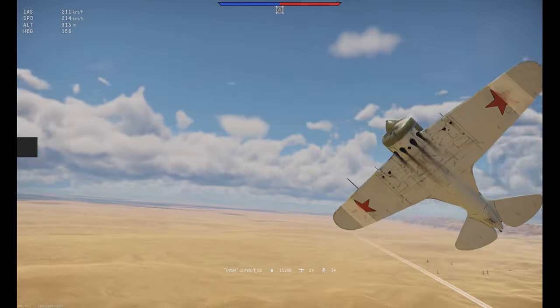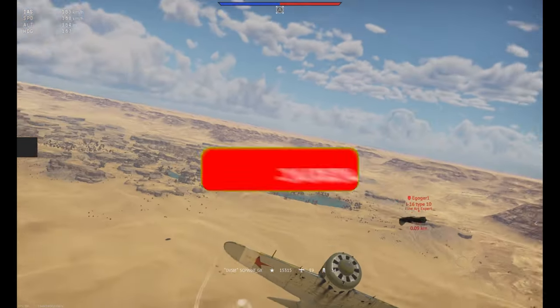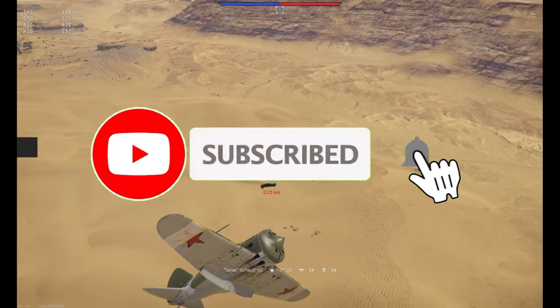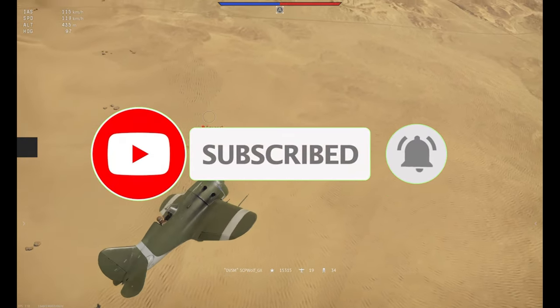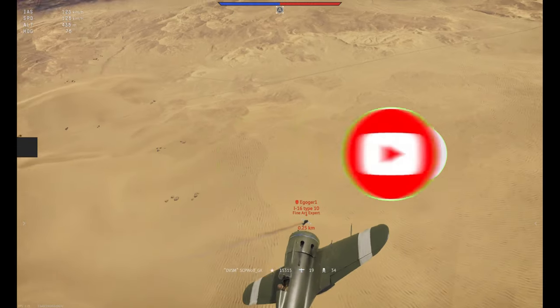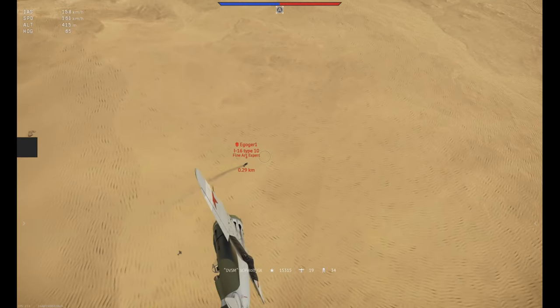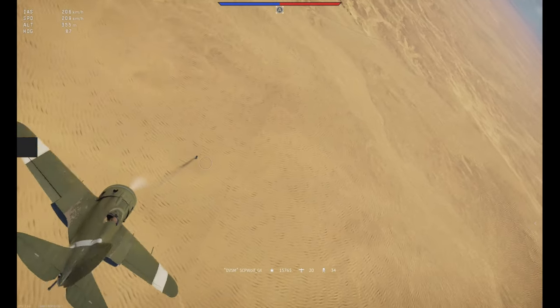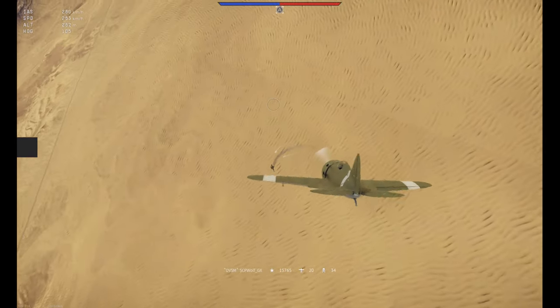But before I get started, make sure to subscribe and smash that bell so you don't miss any of my latest methods. Also, check out my discord server and r slash stpwolf if you need help. Link is in the description below.